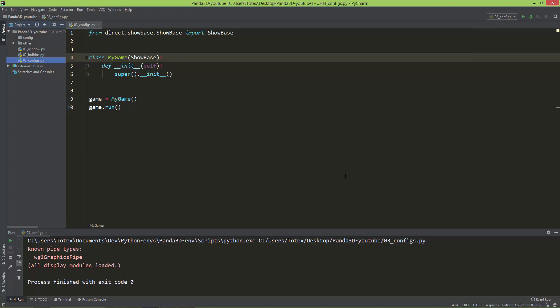In this episode, we are going to take a look at the configurations. The configurations are useful if you want to set your window size, its width and height, the window title, the window position, and all this stuff.